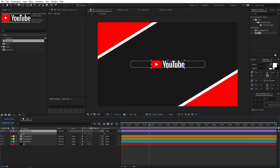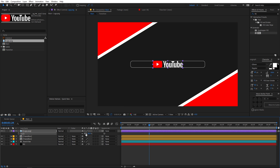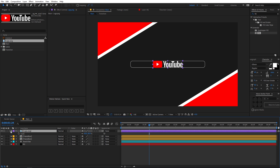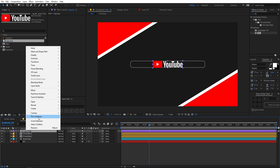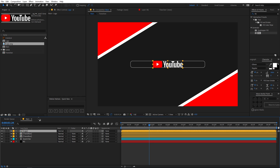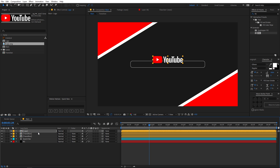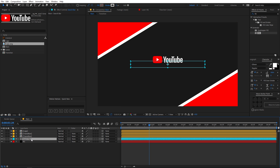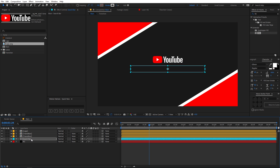Let's quickly resize the logo — maybe go to 80%. This looks good. We can pre-compose it so we can change the logo later if needed. Use the arrow key to move the YouTube logo above and precisely position it.